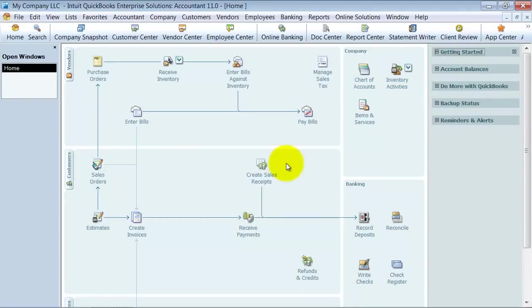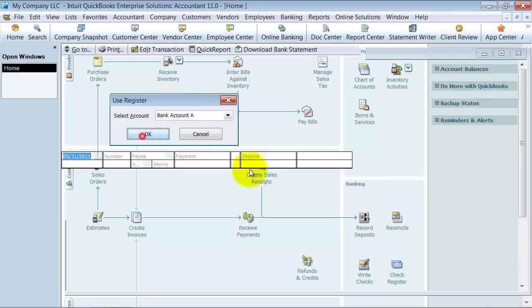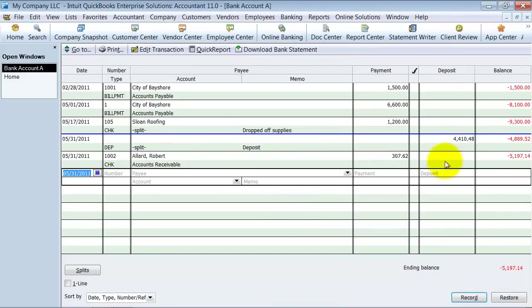And then I'm going to go ahead and say save and close. So now when I go look at my checking account register, it pulls up here. I see that deposit right here.